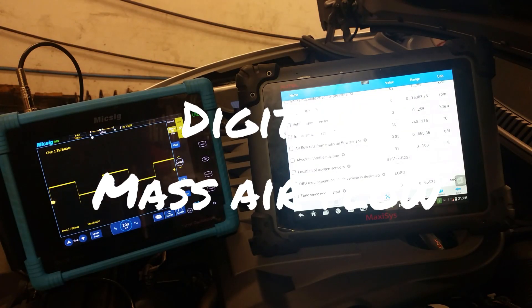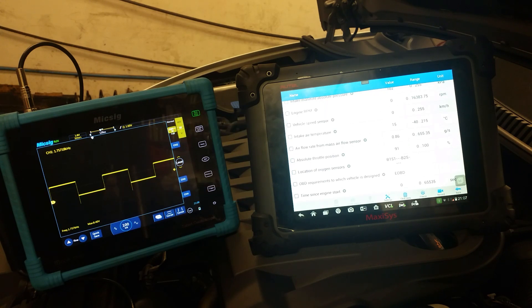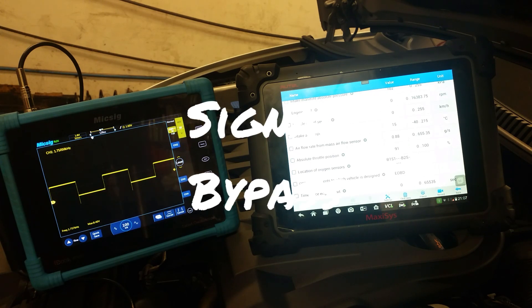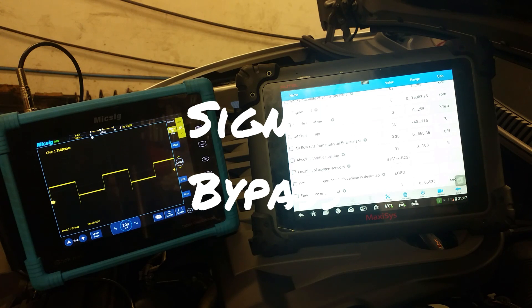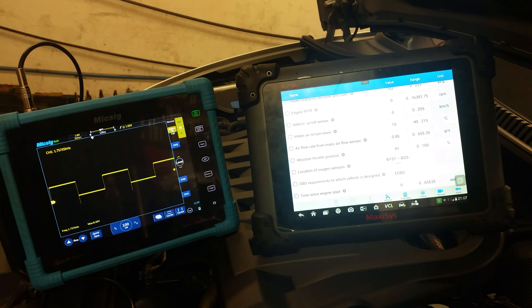Hello everyone, here's another video. We're going to do a bit more with these digital MAF sensors. This is a Volkswagen 2 litre TDI engine and it has a digital MAF that produces a frequency output.